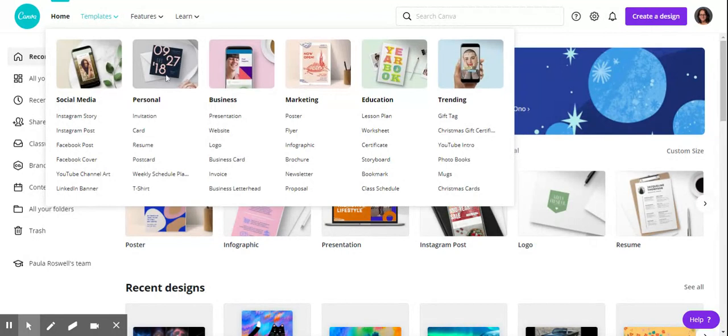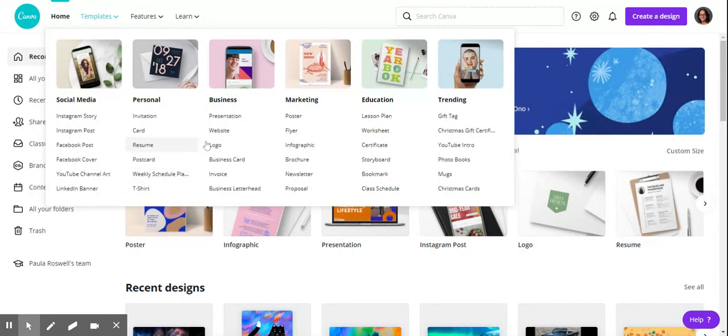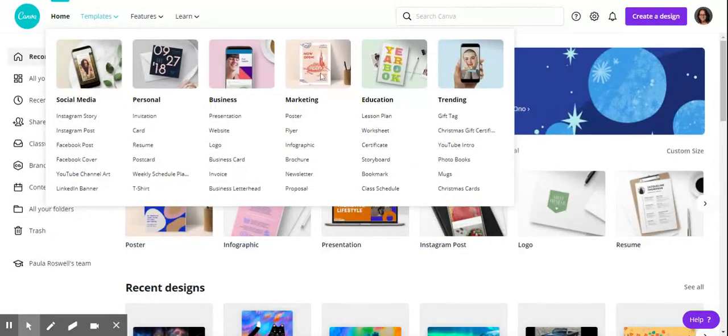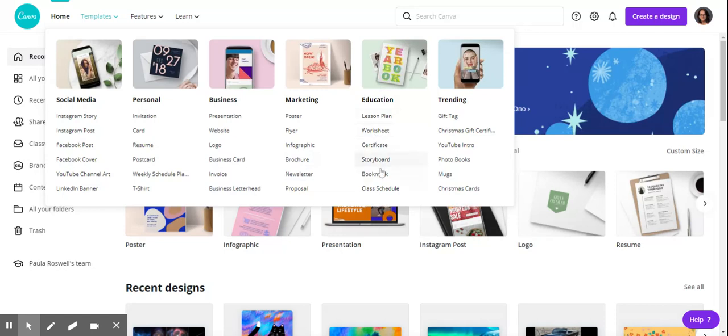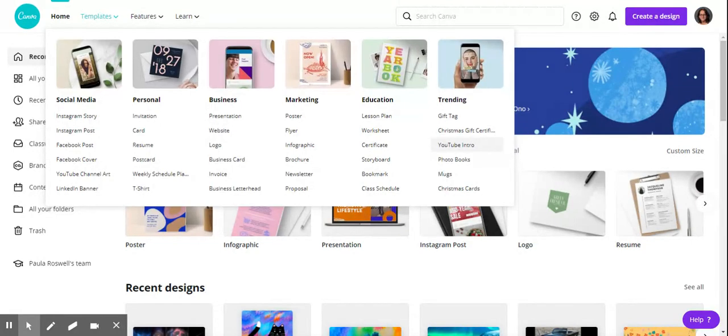There's social media, personal templates like resumes, postcards, t-shirt design, business cards and logos. Under business marketing, you can make a brochure or poster for a class book report. Under education, there's bookmarks, schedules, and storyboards we'll get into at another time. There's YouTube intro—I haven't used the video tools at all, but one of your classmates has, so maybe he'll talk about it later.